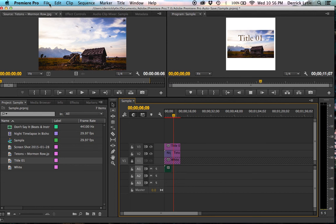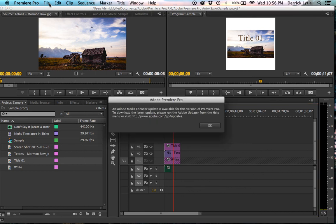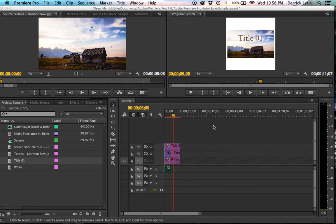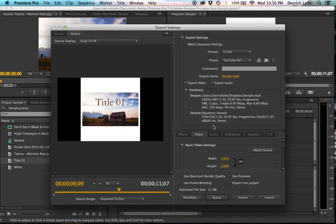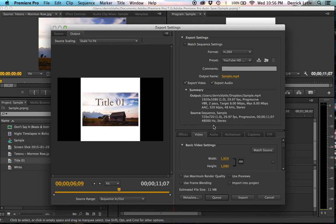Now we'll just hit Command N. And apparently I have an update. That's okay. And so we'll just export it as an H.264. Or you can just do a YouTube preset in Premiere or in Media Encoder. Upload that to your Dropbox. And save that to your phone. And then upload that to Instagram.